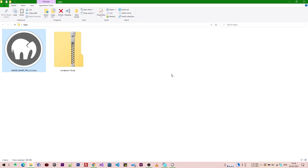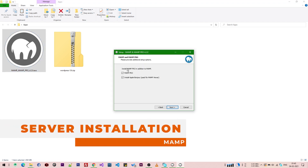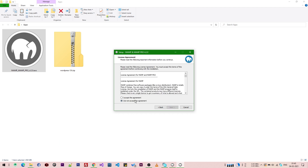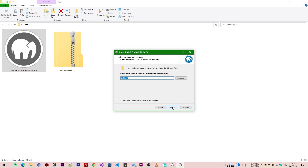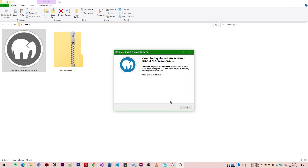Both files have been downloaded, so now we will install the server by clicking on the installer. We click Next, uncheck both options, then click Accept to begin the installation. The installation has completed, so now we click the Finish button.